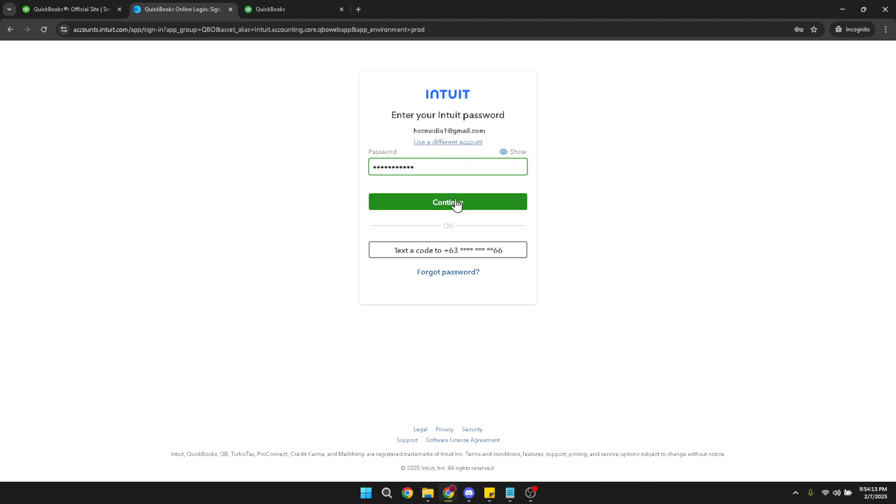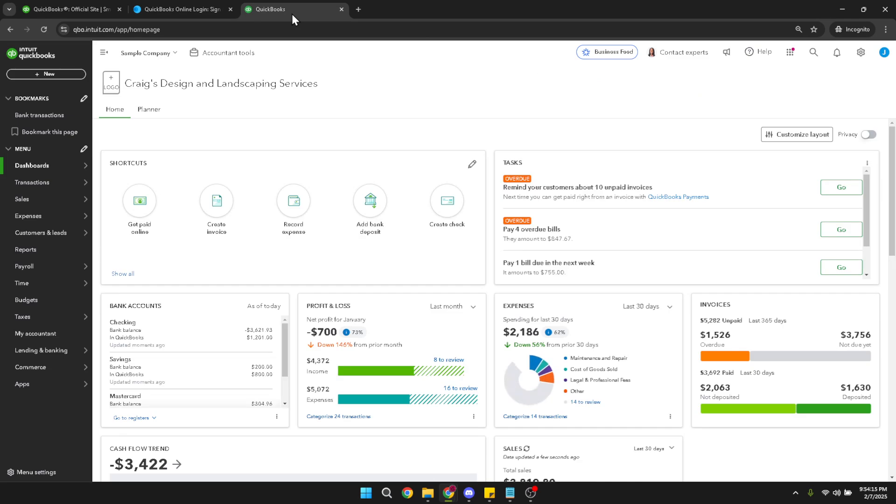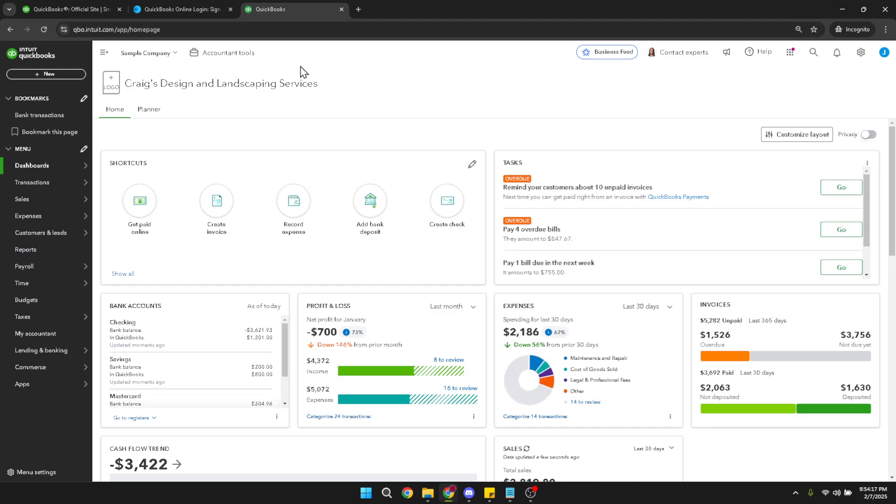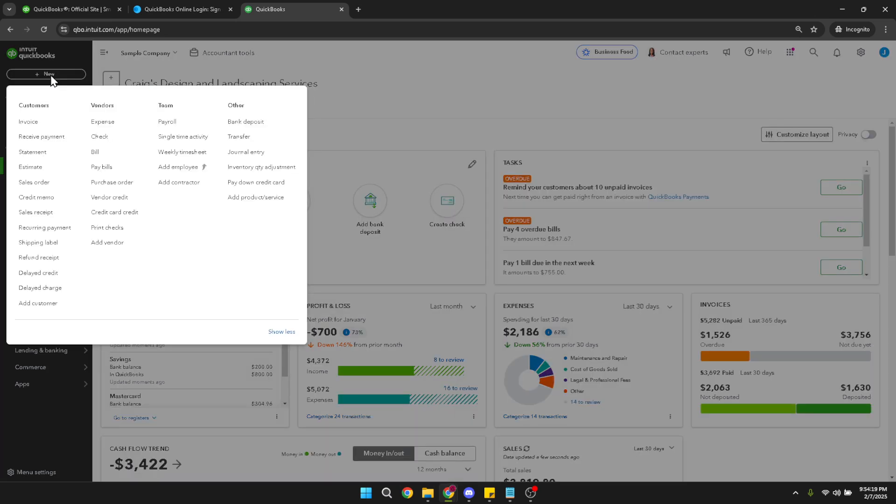After logging in, direct your attention to the QuickBooks Online dashboard. Here, you'll find a wealth of accounting tools. Now, locate and click on the new button, usually found on the left hand sidebar. This button is your gateway to creating a whole host of transactions, including refund receipts.